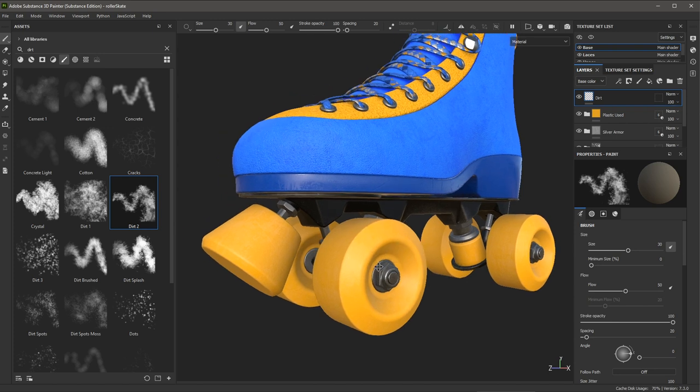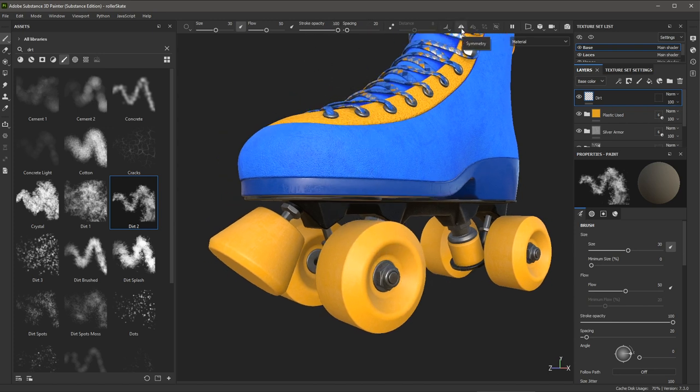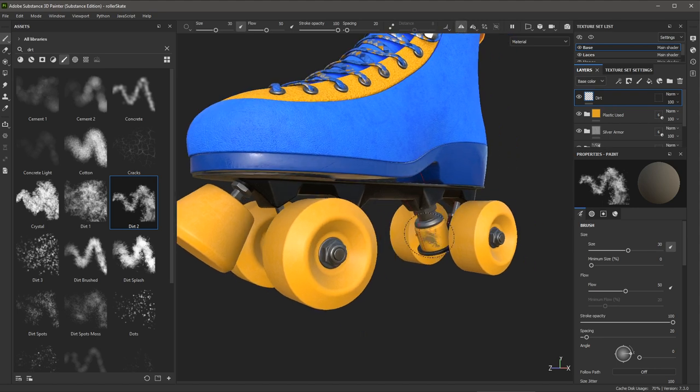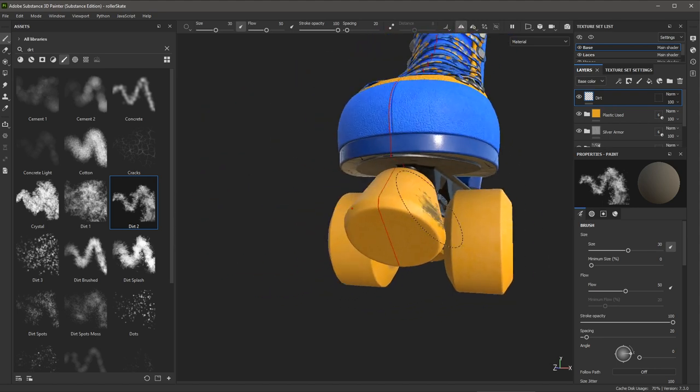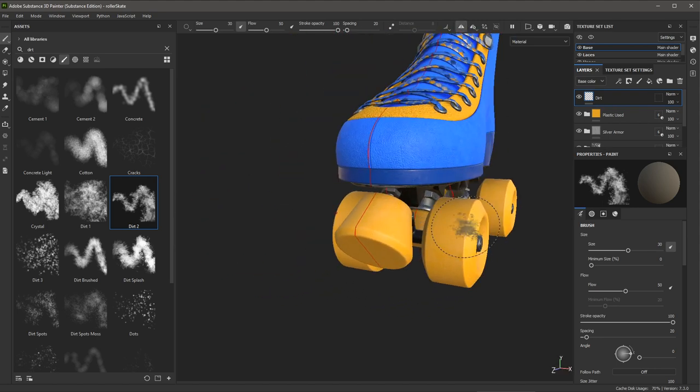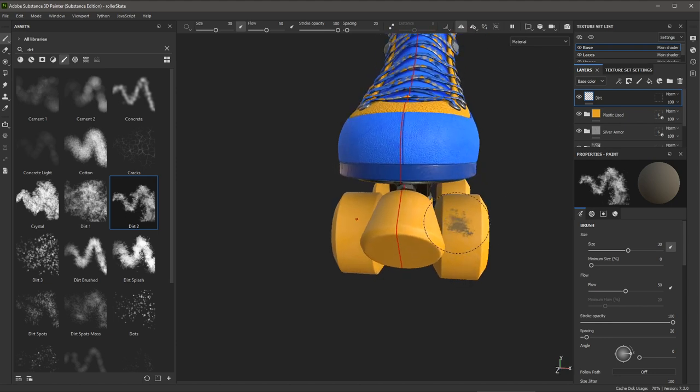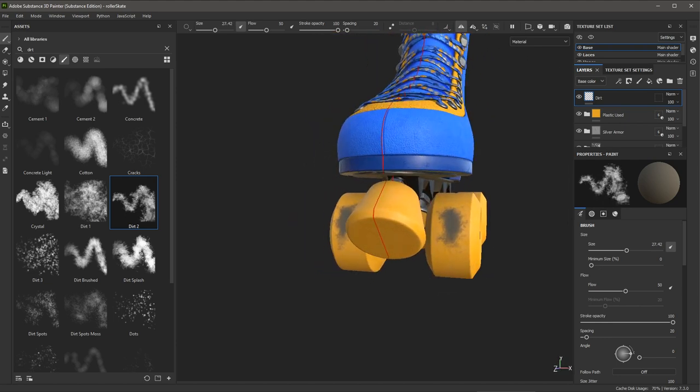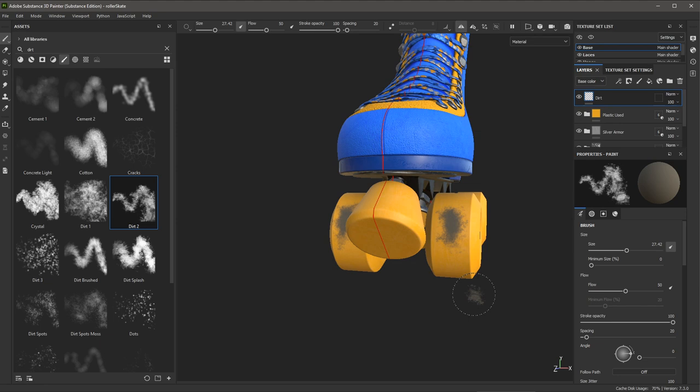Now the next option I'm going to enable over here on the top toolbar is my symmetry option. So if I click this button, you'll see here that my object is divided in half. And now as I start to paint on one side, you can see the other side will update as well. So we're going to leave this symmetry option enabled.